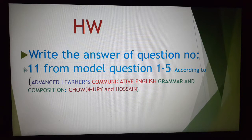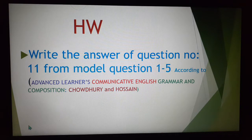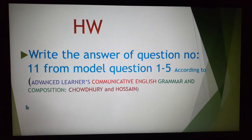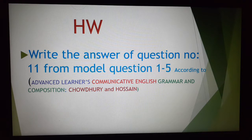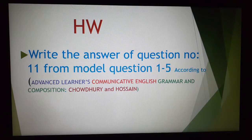Now write your homework: write the answer of question number 11 from model questions 1 to 5, according to Advanced Learner's Communicative English Grammar and Composition by authors Chaudhuri and Hosdain. I hope you got an idea and explanation about question number 11 — that means short questions, fill in the blanks, and schedule. Last year we have seen board question number 11 fill in the blanks, so I have taught you short questions and time schedule.